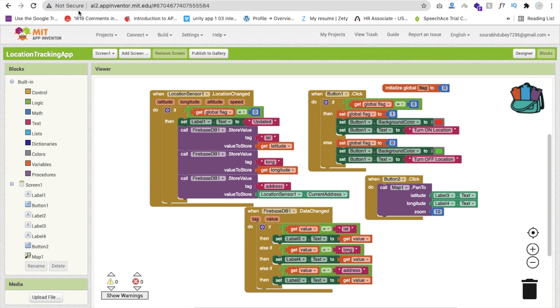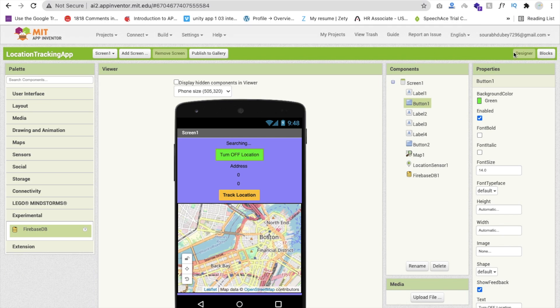That's the overall code to create an app to track the location of your friends or someone using your own app. If you have any doubts you can ask in the comments, and please suggest tips to improve this app. Thank you so much for watching — please subscribe to my channel, like and share this video. Have a nice day, be safe, bye bye.